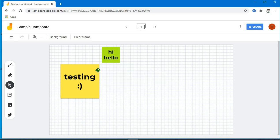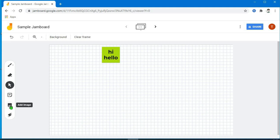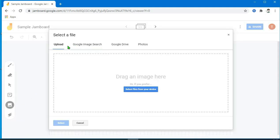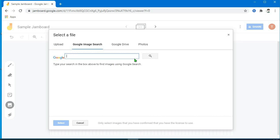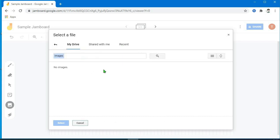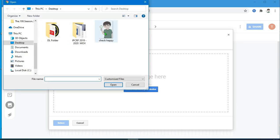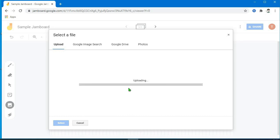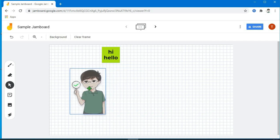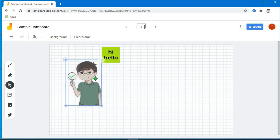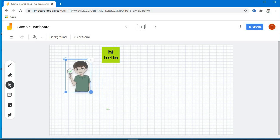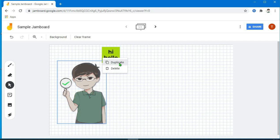Tapos delete. Yung next natin, yung add image tool. Meron pong apat na way para makapag-add ng image: upload kung galing sa computer natin, tsaka yung Google image search, pwede tayo mag-search ng image sa Google, kaya galing sa Google Drive or Google Photos. Try natin mag-upload galing sa computer — yung image natin, click nyo lang po yan. Gaya po ng sticky note, ganun din po yung pwede natin gawin sa image — pwede natin siyang i-rotate, ma-duplicate, ma-resize, at i-delete.